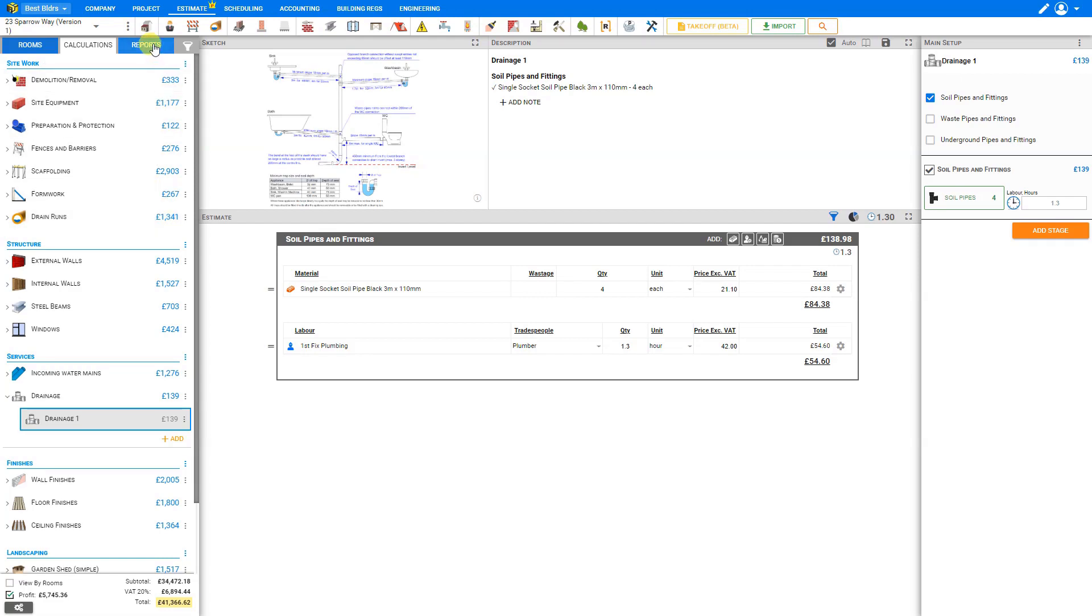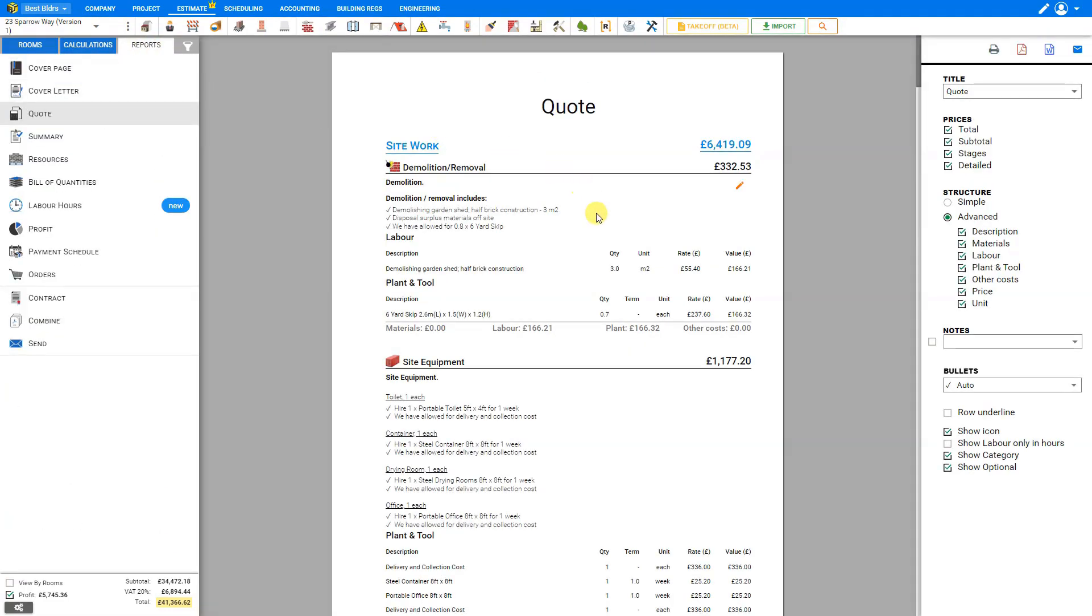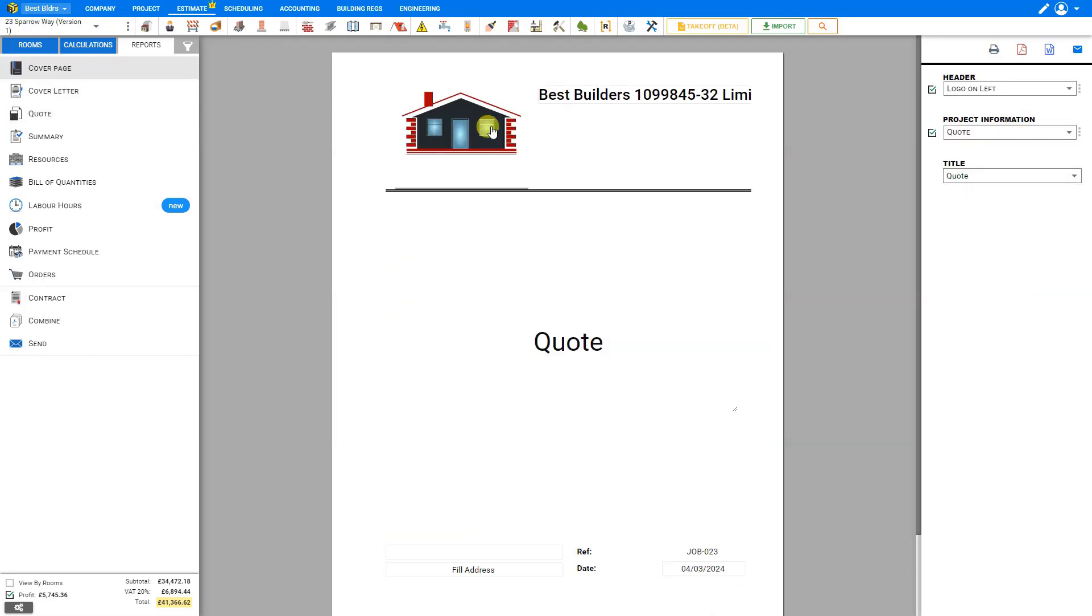And now when we go to the Reports tab, this entire project is imported into our quotation, but will be customized for our new company, with our Best Builders logo and other details already imported. So this new functionality allows you to import and share your various resources between several companies, all under the same login, for a much cheaper price. And that's how to use the new multiple companies functionality.